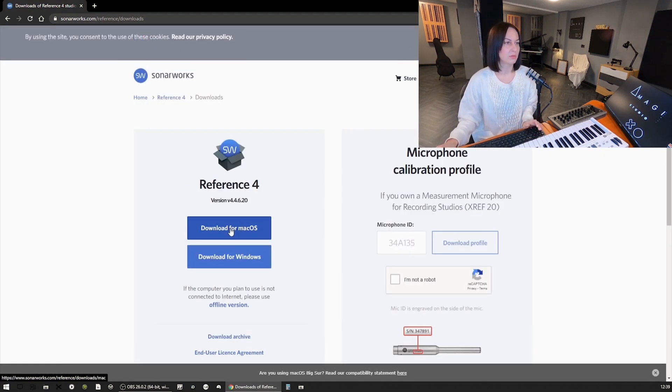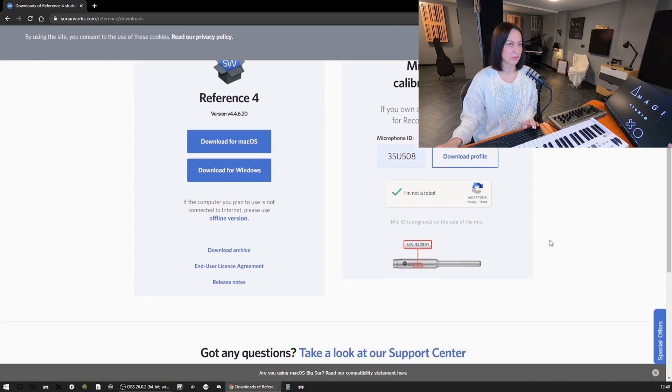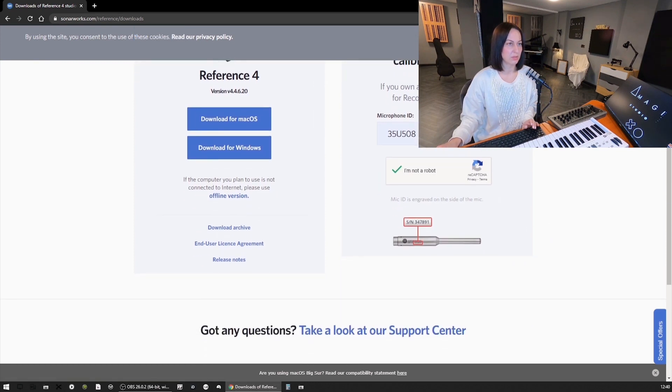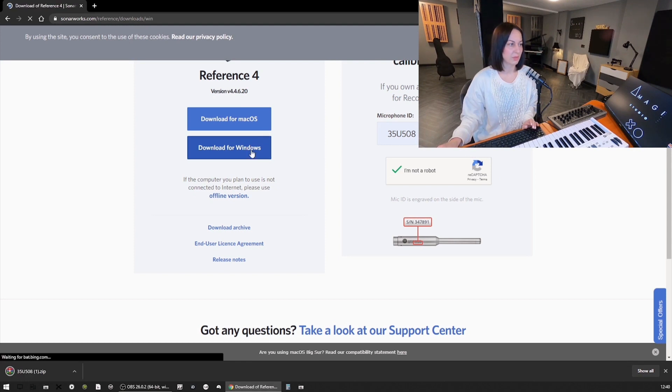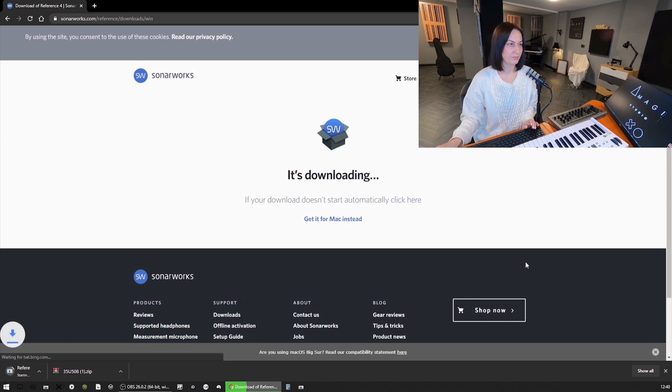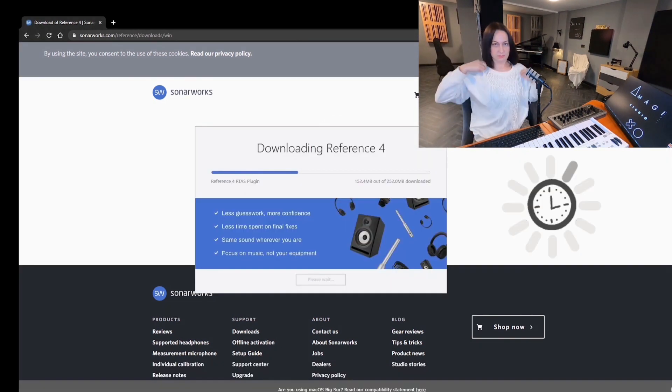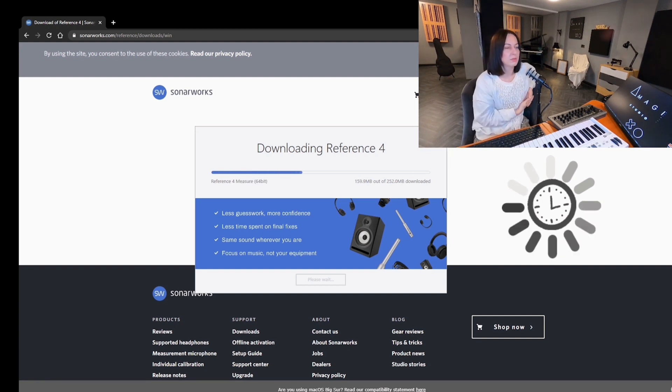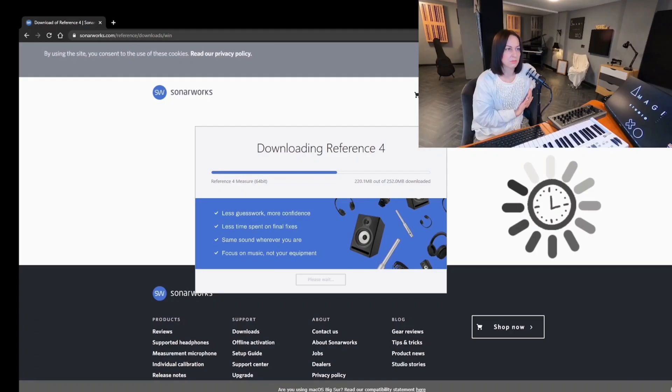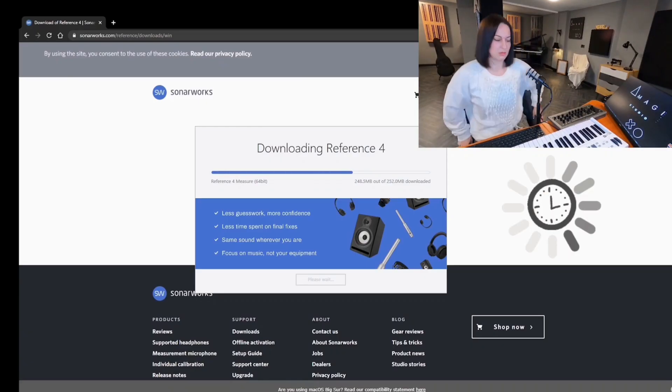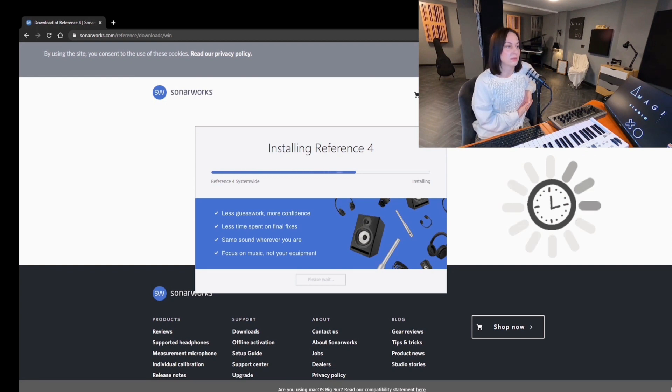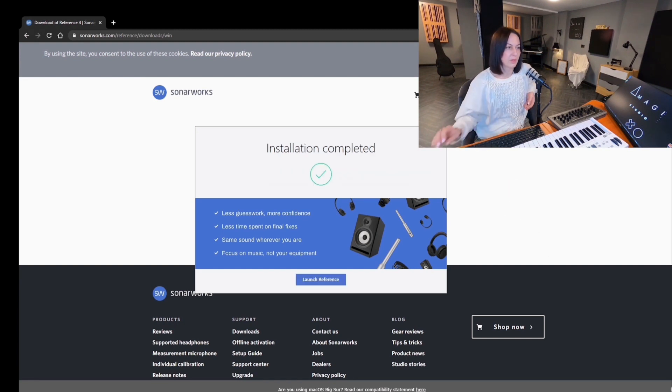Okay, complete installation. Download for Windows. Let's just put my mic calibration here. I'm not a robot. Download profile and let's just download for Windows. All right. This chair makes noise. All right, it's installing now. One, two, three, yeah, audio is recording. All right, launch reference.